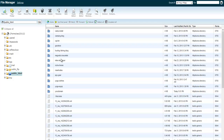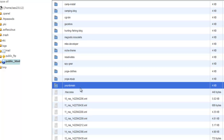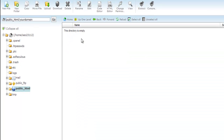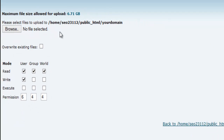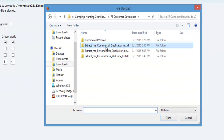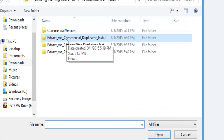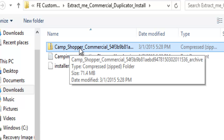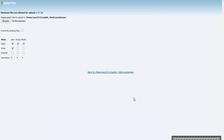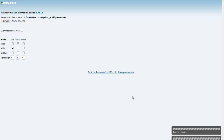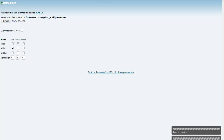If you are putting it on your main domain, which is public_html, you would click Upload at this point. I've created a folder here called 'your domain' just as a placeholder. Go inside that folder — your folder will be empty at this point. Click Upload, then click Browse and go into the folder for either the commercial license or the personal site license. Upload the zip file that starts with 'camp shopper commercial', then click Browse again and upload the installer.php file. While that's uploading, don't click off of this area.